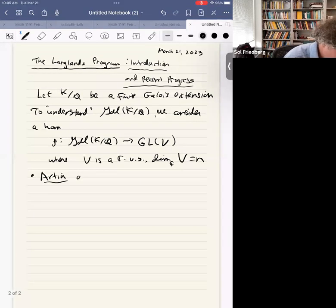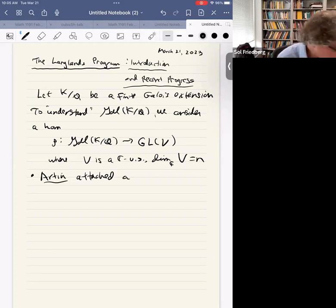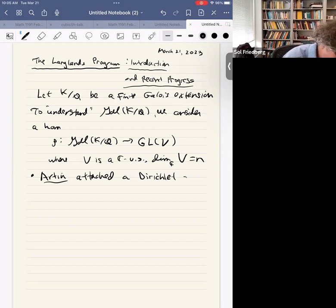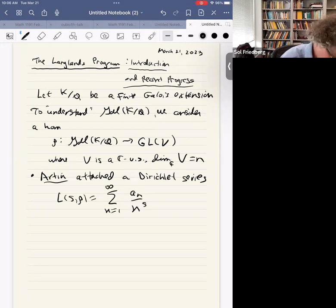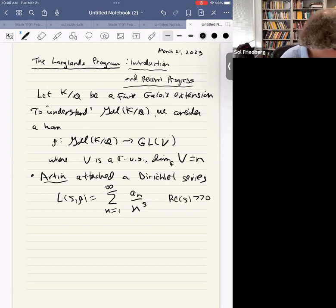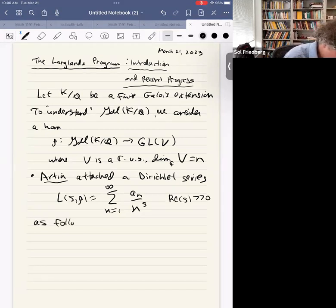With this homomorphism, Artin in the mid-20th century attached something that allowed us to study it by finding an analytic object — a function of a complex variable. He attached a Dirichlet series L(s, ρ) = Σ aₙ/nˢ, converging for the real part of s sufficiently large. He had more precise information about that, which he established.